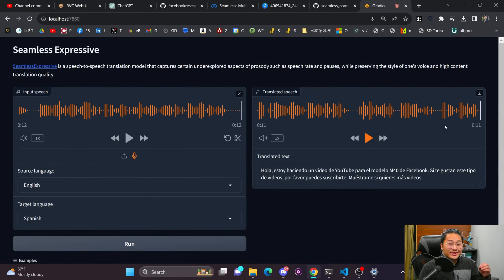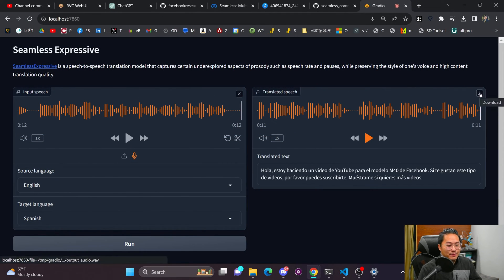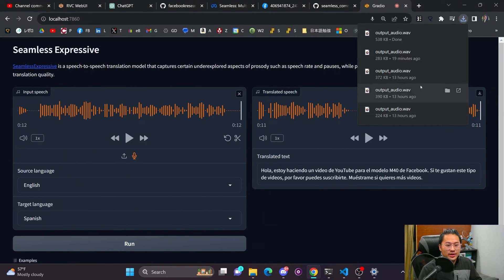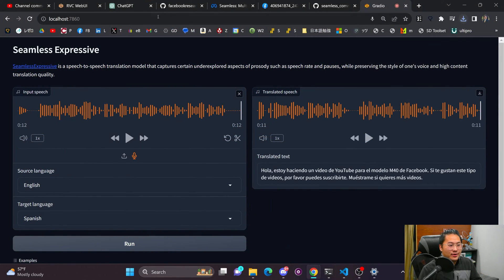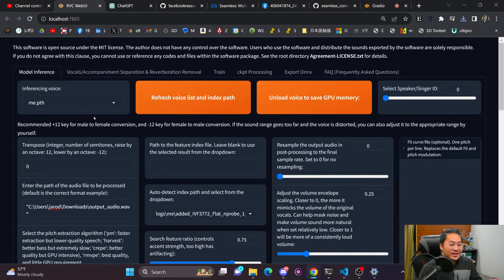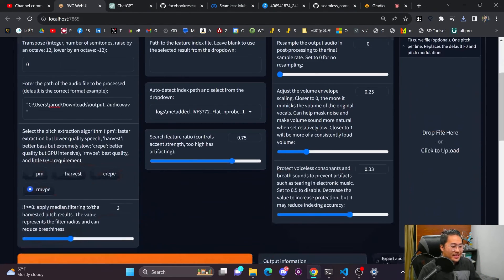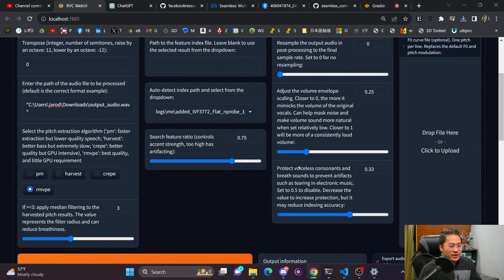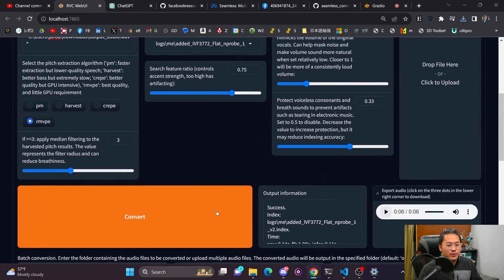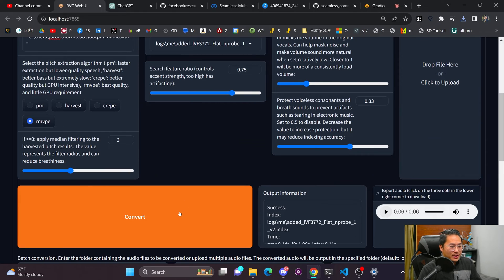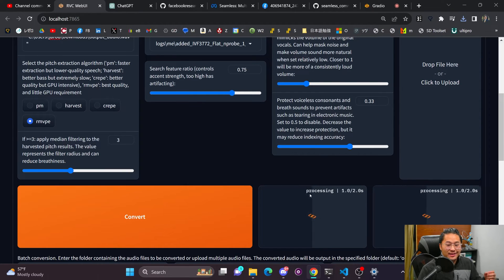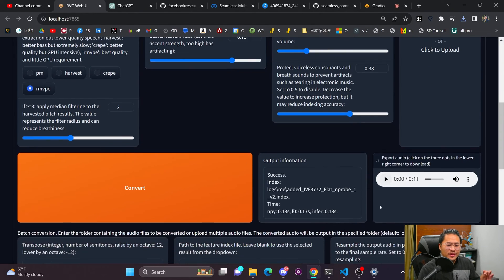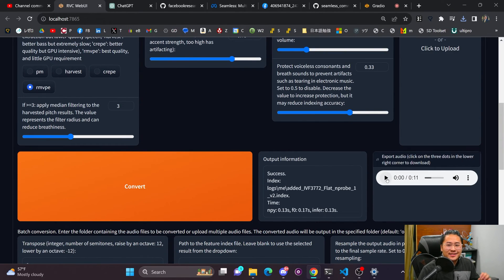And so that doesn't really sound like me in my opinion. And so what I've been playing around with is now just converting it in RVC. So here we are. I've got my voice loaded. I'm going to go ahead and convert this voice sample. And let's retake a listen to it.